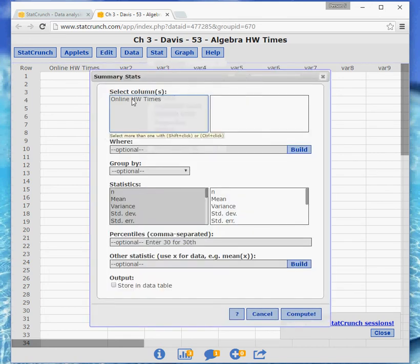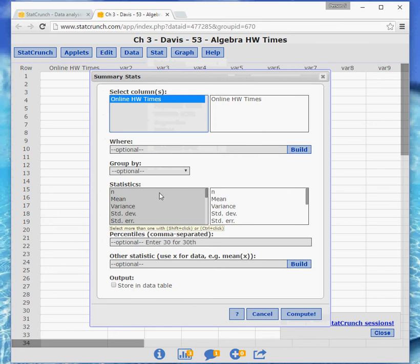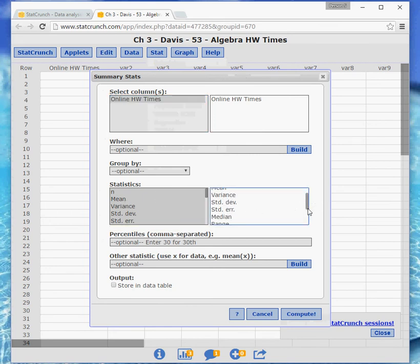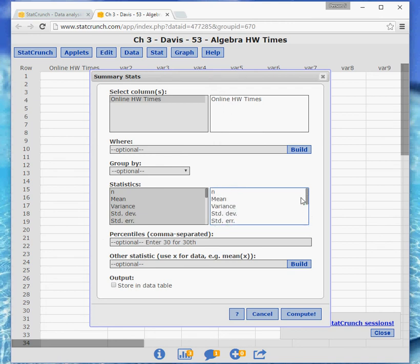And the column is Online Homework Times, and they ask for the mean and standard deviation. So there's a standard list of stuff that comes, and that's not actually what we want for this problem.